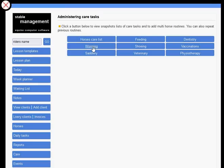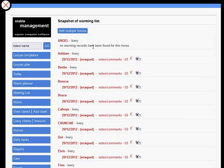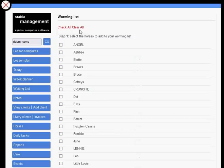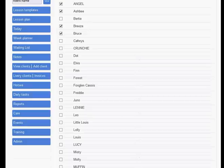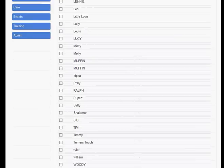If we click on worming as an example, you can see that these are existing horses. If you want to create a worming list, click on add multiple horses, choose the horses that you want added to that list, scroll down, and click add.